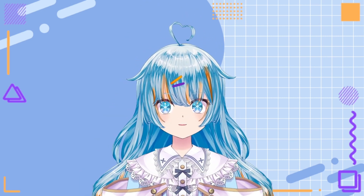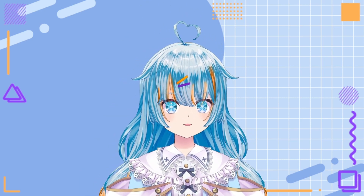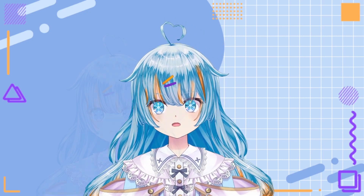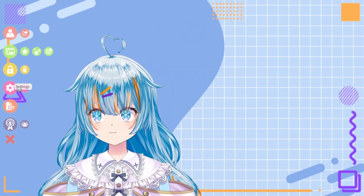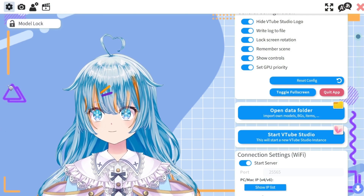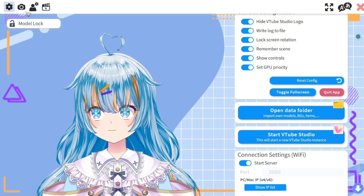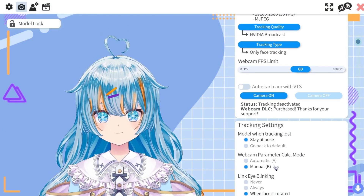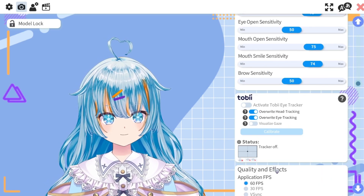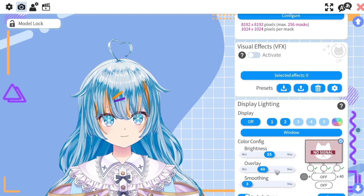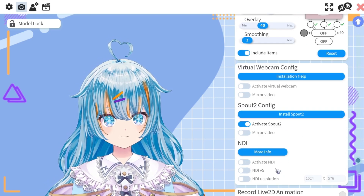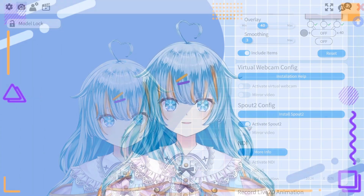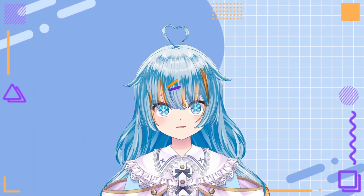First, we will start with VTube Studio. Make sure that you have the latest version installed. Then, once launched, you're going to want to go to your settings and then click on the camera icon at the top of your screen. If you scroll down on this menu, you will find the Spout 2 config, which you are going to want to turn on. This will allow your streaming software to find VTube Studio when the Spout 2 plugin is installed.